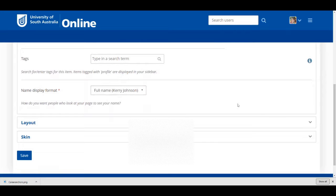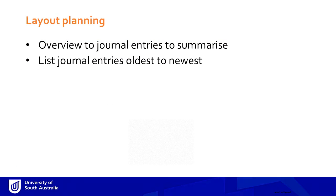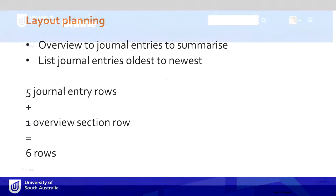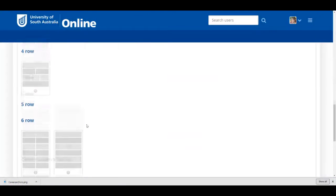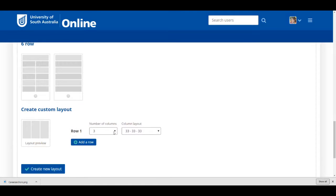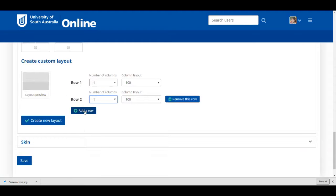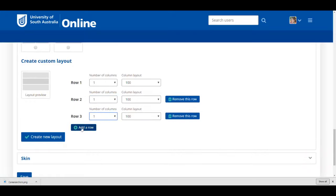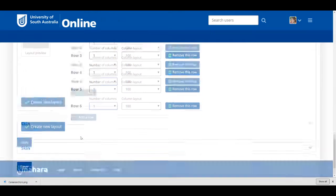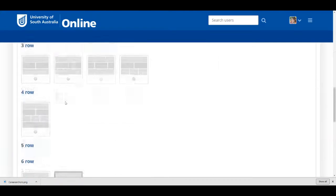Now, when it comes to layout, I've already done some planning. I want to provide an overview to my journal entries, then list my journal entries on the page in the order of oldest to newest. As journals by default display entries newest to oldest, I will need to share individual journal entries, each in a row of their own. I have five journal entries plus an overview, so I'm going to want a layout that is six rows, each consisting of one column. For the layout, I'll go down to Create Custom Layout. I'll create my first row with one column, and then when I create new row, it should automatically create a row with one column each. Once I have my six rows with one column, I click Create New Layout.